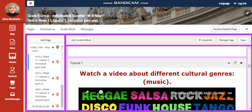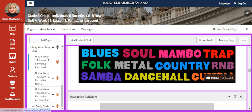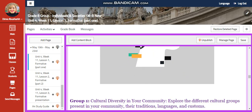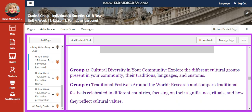You're going to watch a video about cultural genres, and then you're going to have an interactive activity. This interactive activity is going to be your formative test.